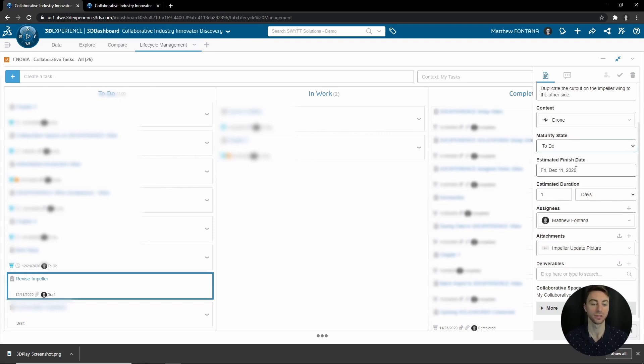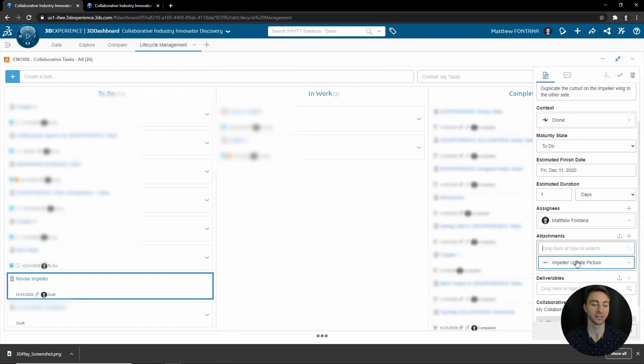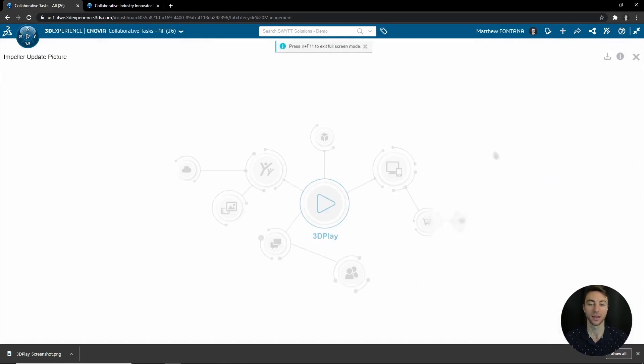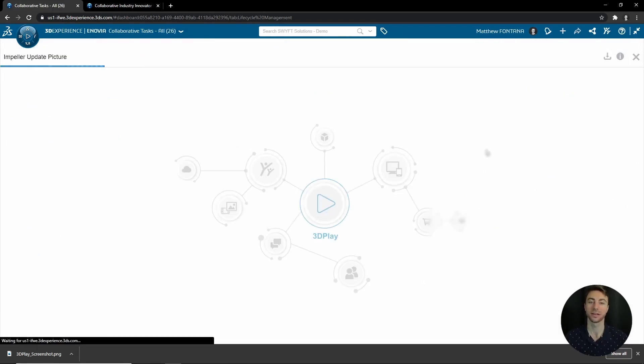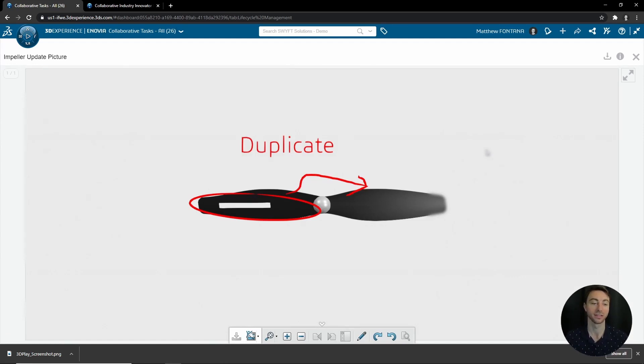Once we're ready with this information and it's approved, we can move it to To Do. We have an estimated finish date and how long it will take. The assignee is already assigned, and here you have some extra attachments. This is an update picture and you can preview it right from here.